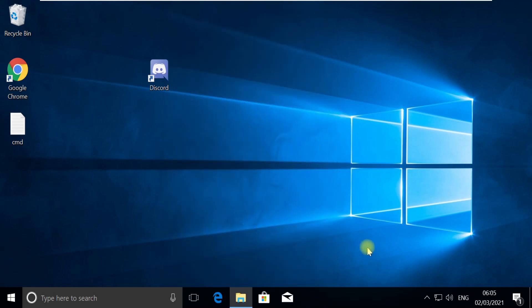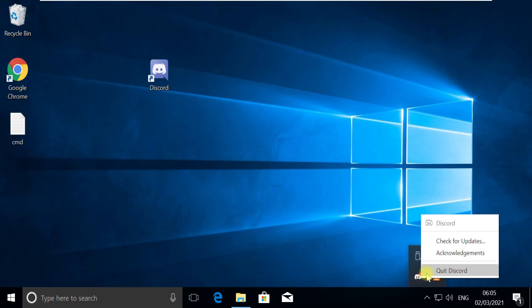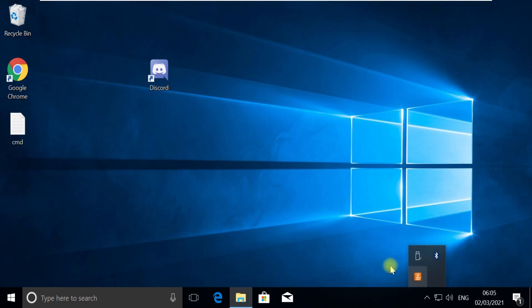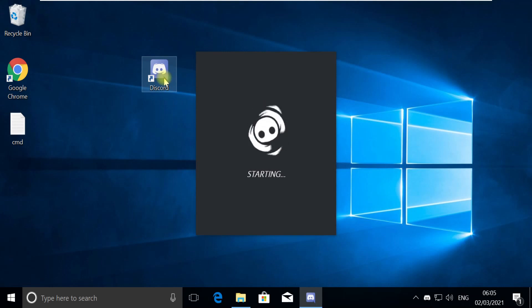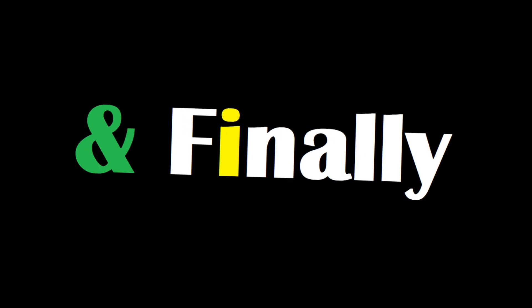Right click on Discord from the taskbar and quit it. Now open Discord icon from the desktop. It should start without showing any errors.